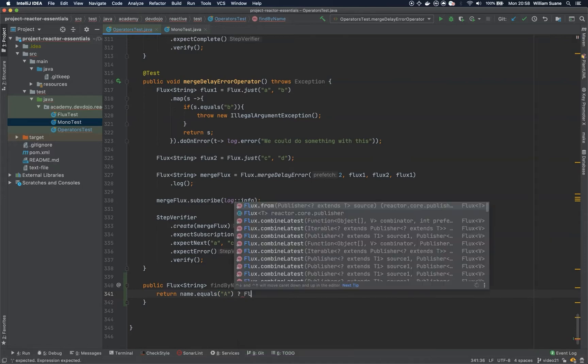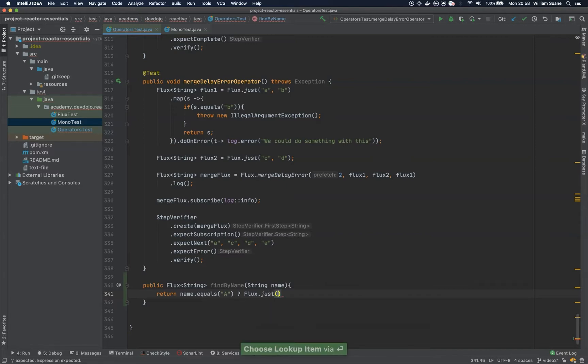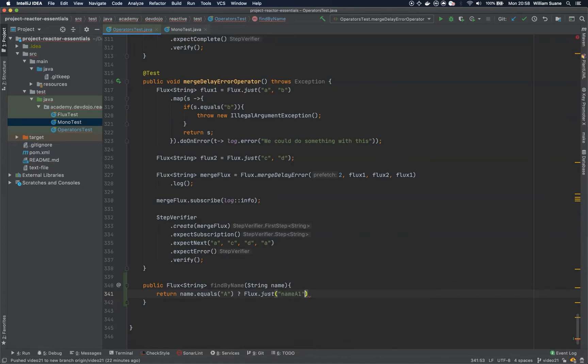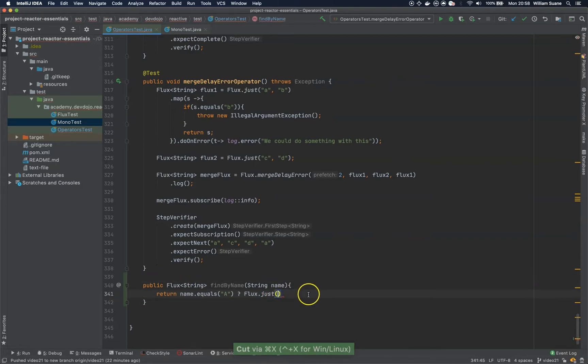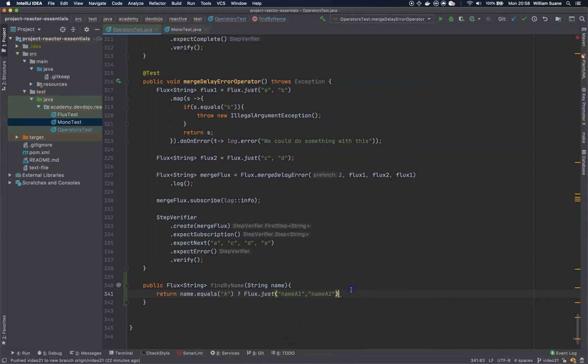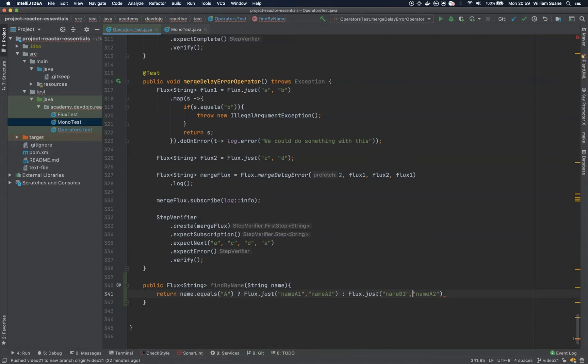We are going to return a flux.just. Let's say name A1, and you can just copy this one here, and you add name A2. I'm going to use A and B again, so if it's not A, I would like to return B1 and B2.